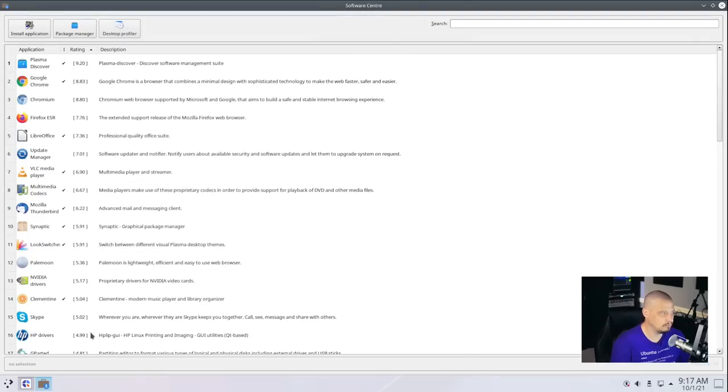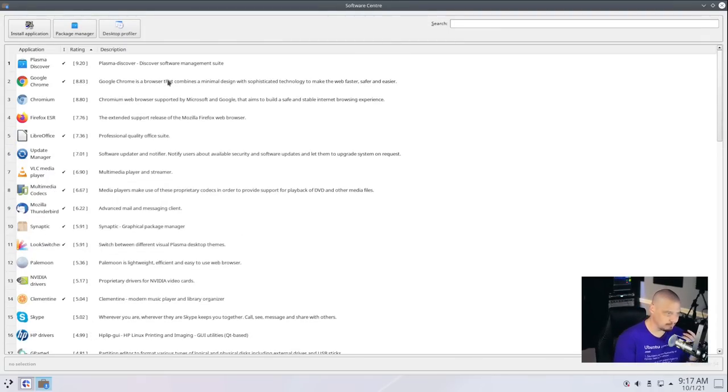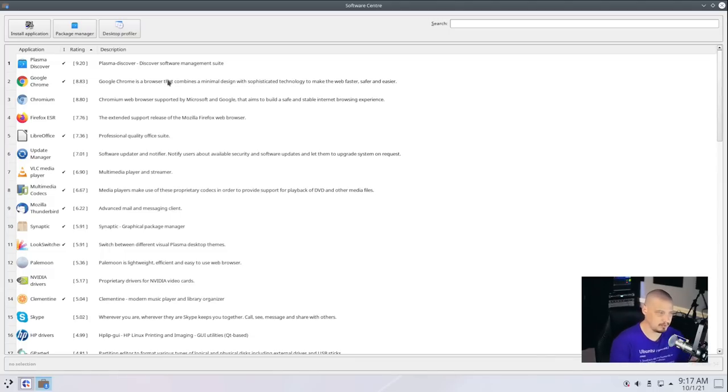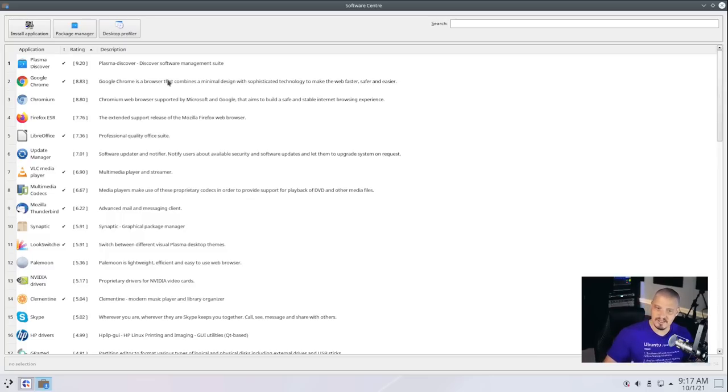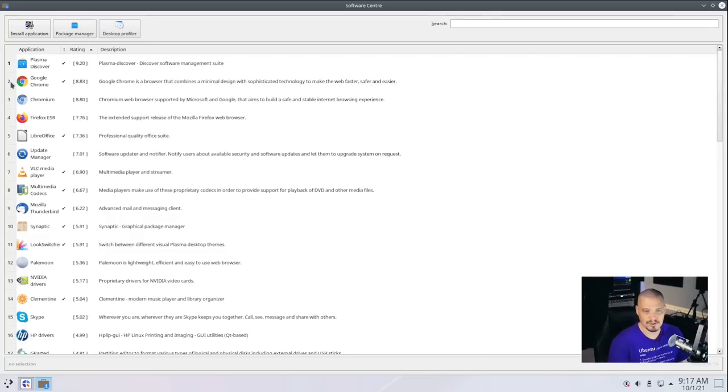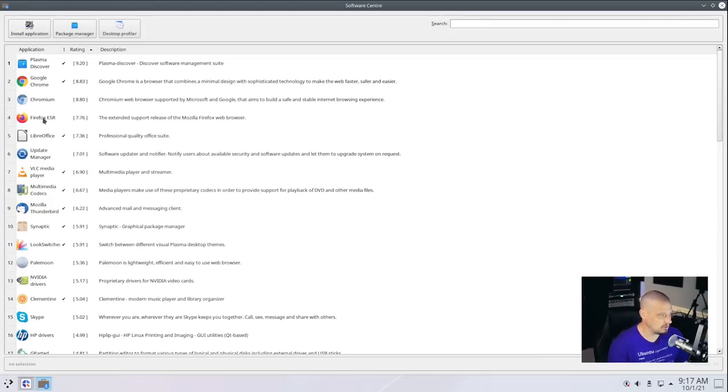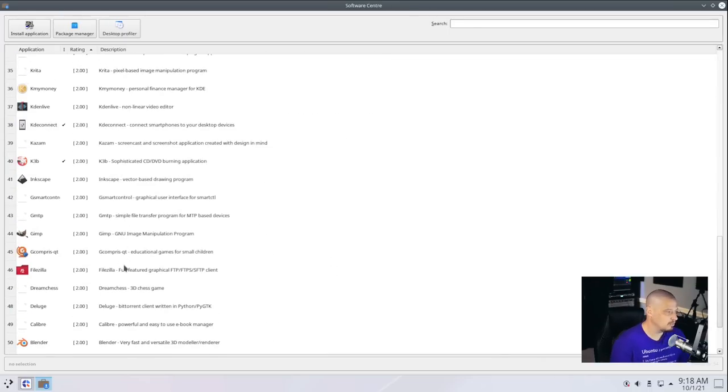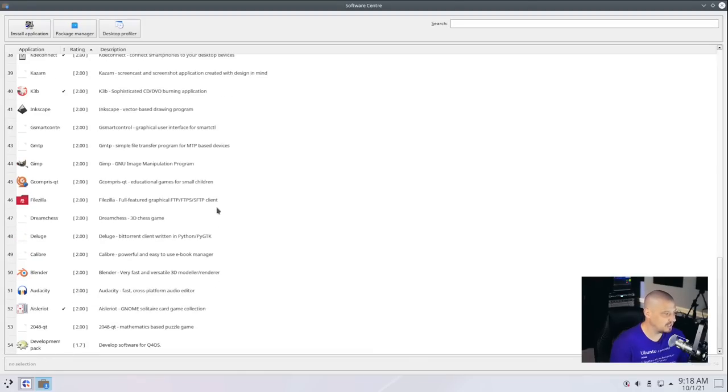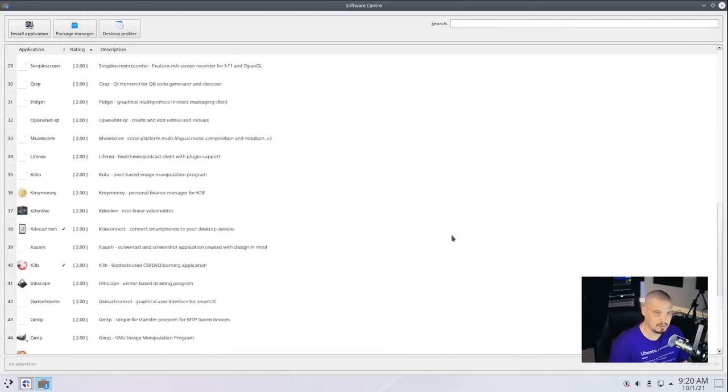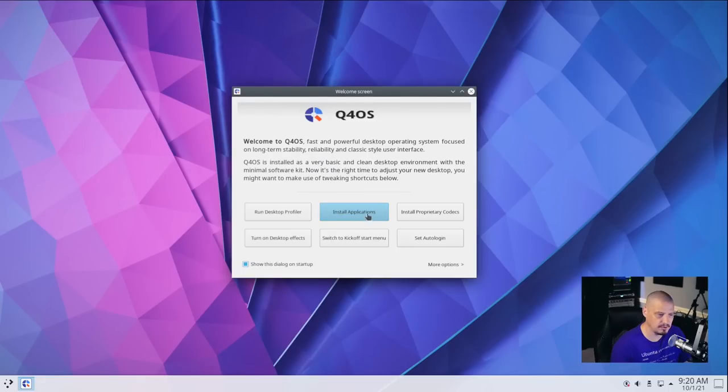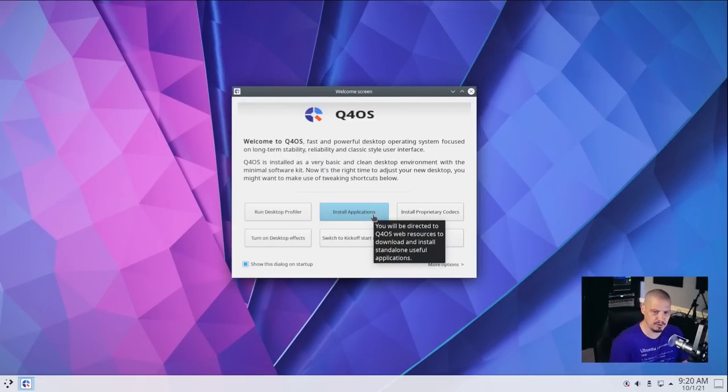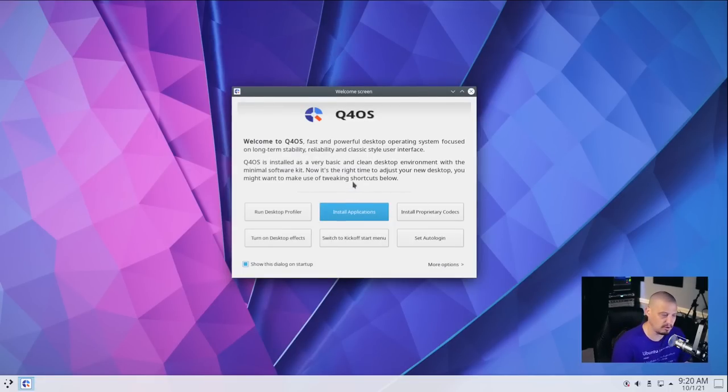So I wonder what the point of this software center here, which only has 54 applications. Now, it has 54 really useful applications. For example, Google Chrome, it's a proprietary web browser. I wouldn't install it personally, but it is the most popular web browser on the planet. I know a lot of you guys probably use it. And being proprietary software, it's not in the standard Debian repositories. So they're making it very easy for you guys to get that. Or if you didn't want the standard version of Firefox, maybe you wanted the ESR version of Firefox, the extended support release. They make that very easy to get. VLC media player's here. Wine is also in here. We have graphics applications like GIMP and Inkscape. Some multimedia stuff like Kdenlive, K3B. Blender is in here. Audacity is in here. So I'm not really sure what the point of this little software center is that only has 54 applications in it. I don't know why this button here in the welcome screen wouldn't just automatically launch the Discover software center, which is actually KDE's software center.